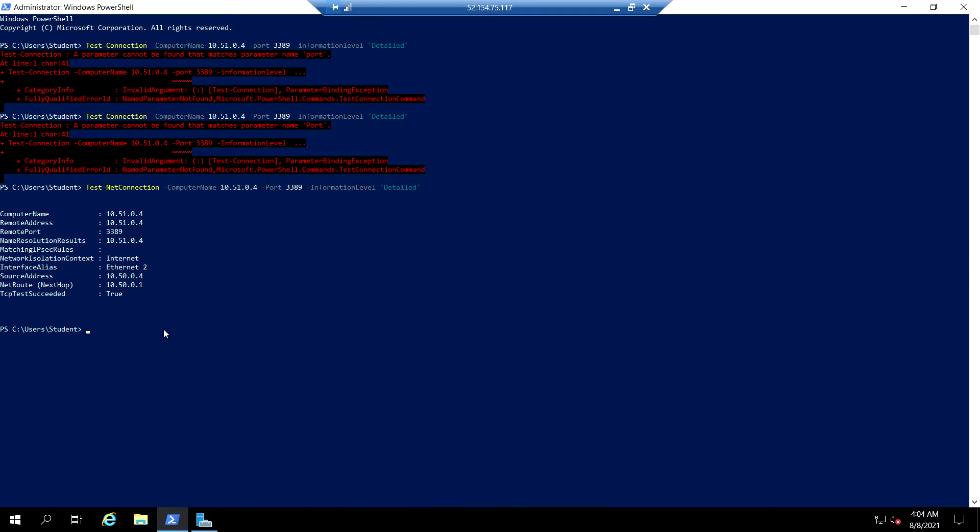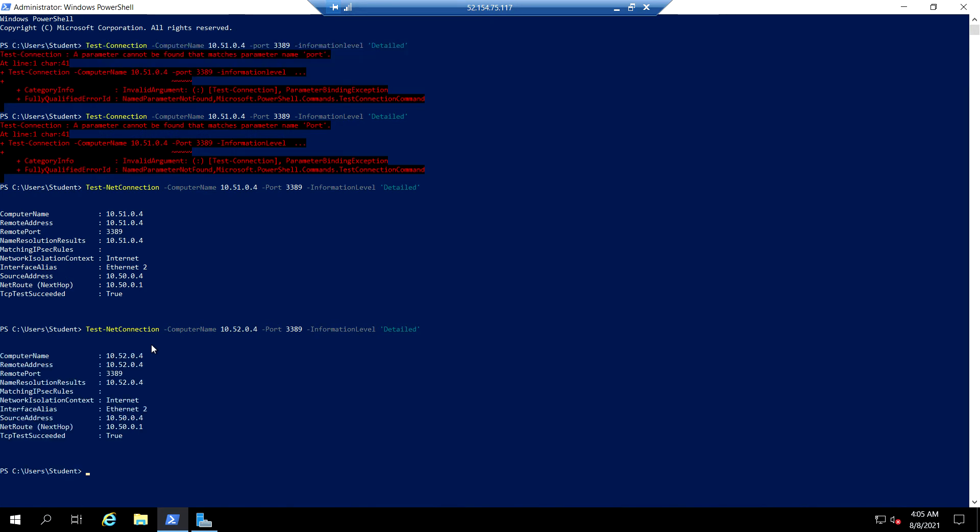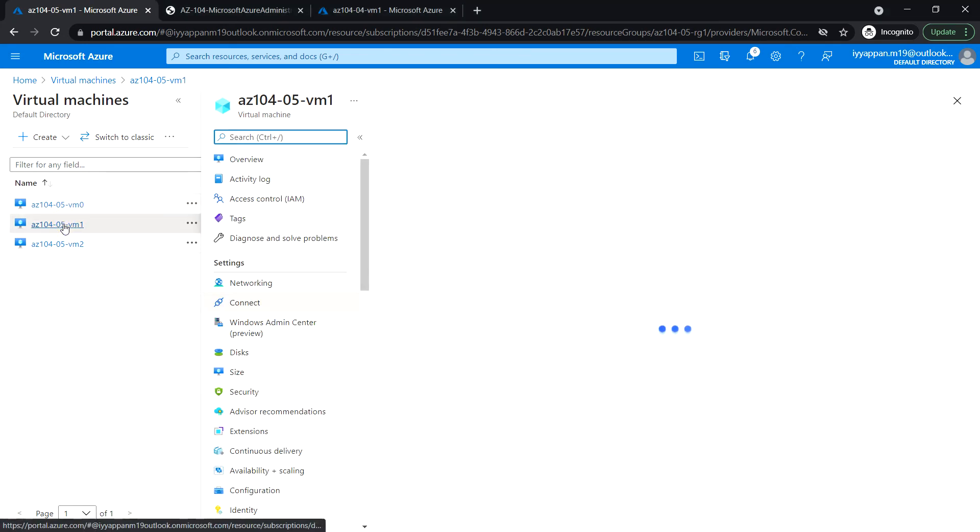Okay, so the connection was successful. So similarly we are going to test VM two with its private IP. The connection is successful. So similarly we can also test it from the VM one.